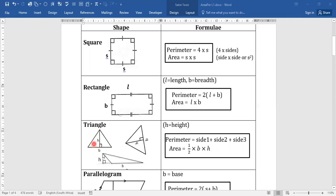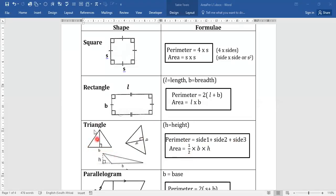The next shape is the triangle, which can appear in different forms. For a triangle, the perimeter is the distance around it. Since a triangle may come in different sizes, you add the measurements of the three sides to get the perimeter. The area is half the base times the height. You need to determine what the base is and what the height is — the height sits on the base.